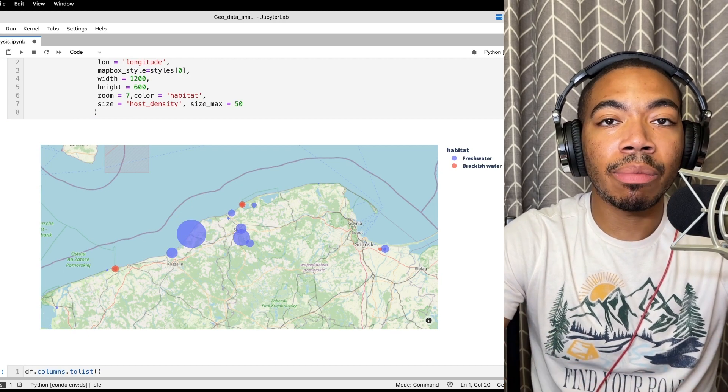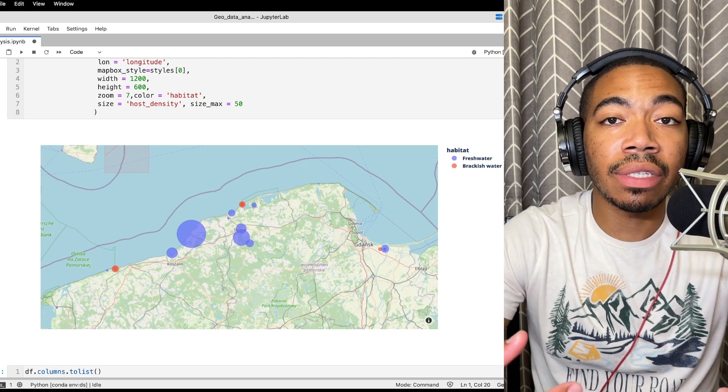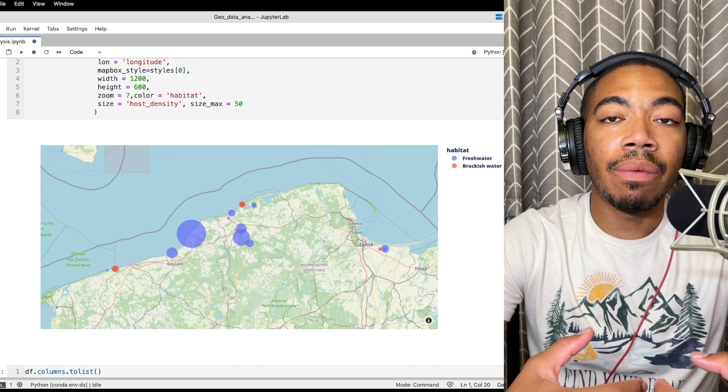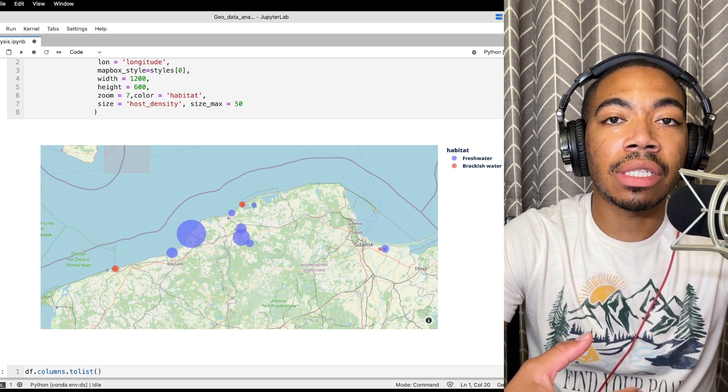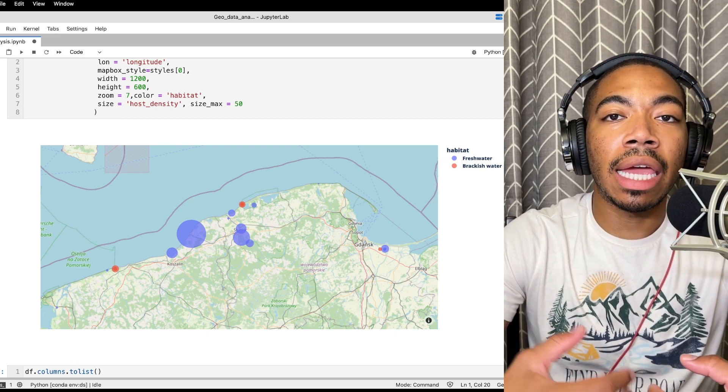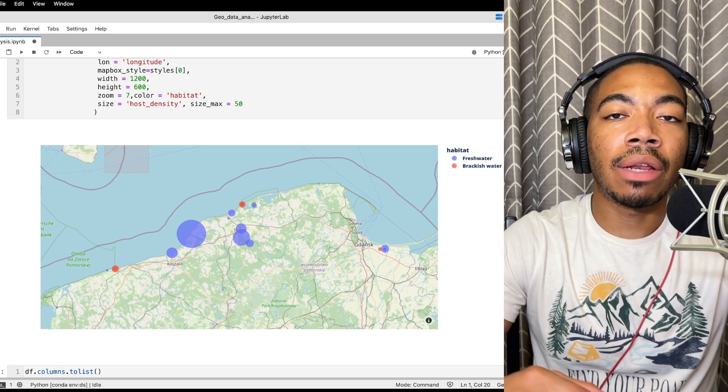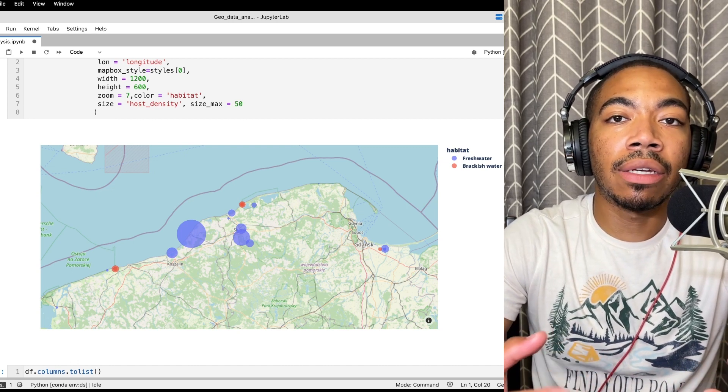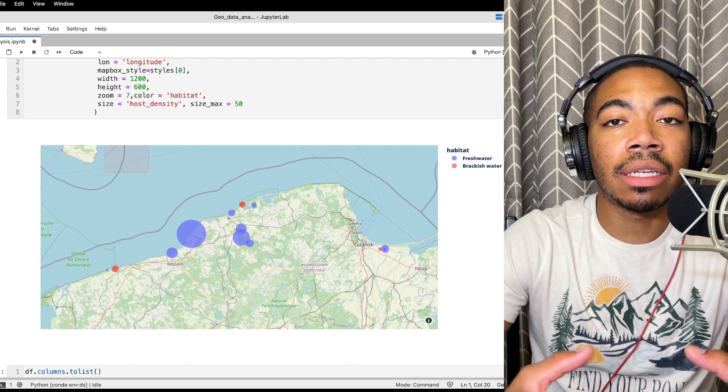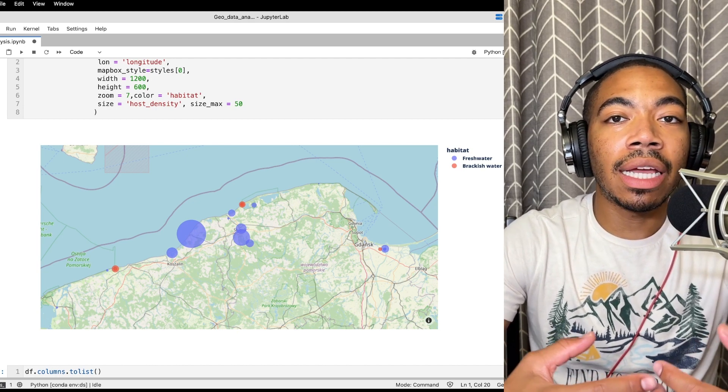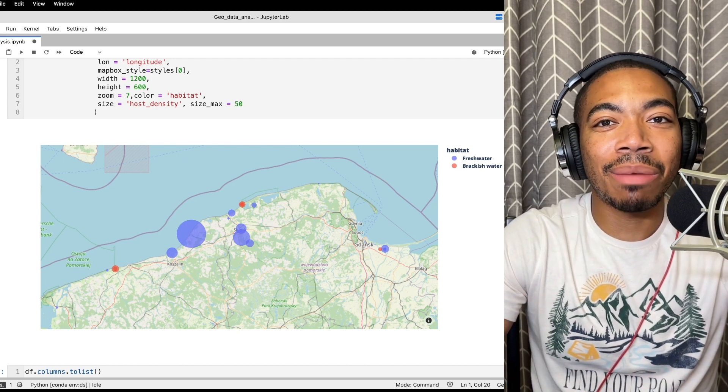And there you have it. This is just one way to build a simple plot that allows you to look at some of the geographic data that we can encode with different parameters such as size and color with some of the other categorical and quantitative data we have in our dataset. In any case, if you enjoyed the video like and subscribe and I'll see you in the next one.